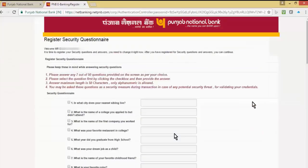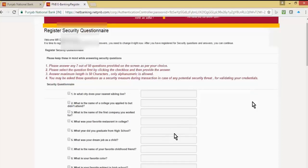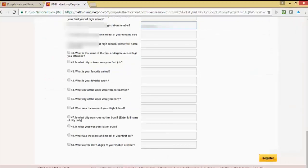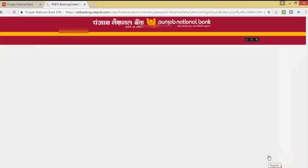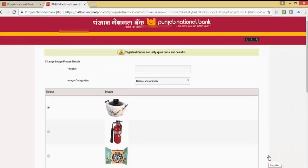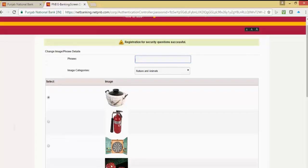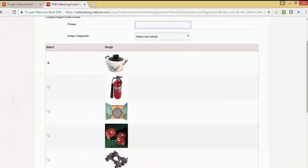Now we have to register the security question array. Select the questions, answer them, and click on register. We have successfully completed the security questions.